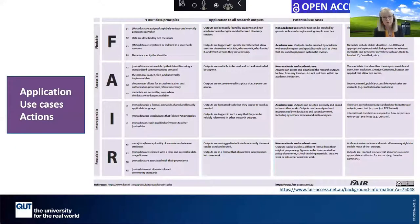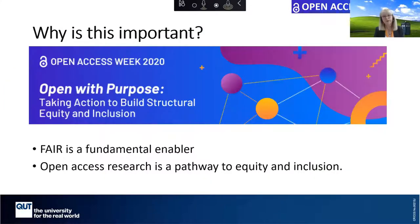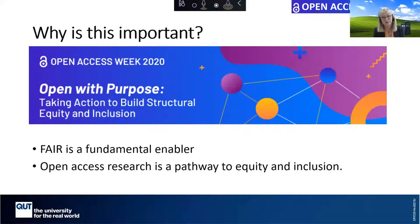This slide from the European Commission unpacks the FAIR principles in terms of their application to research outputs, the potential use cases, and what actions researchers need to take to make their research data FAIR. There is a link to this handout. Finally, why is this important? Tying back to the Open Access Week theme — open with purpose, taking action to build structural equity and inclusion — FAIR is a fundamental enabler, and open access research is a pathway to equity and inclusion globally.